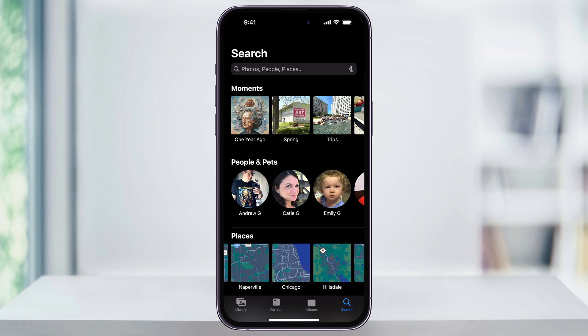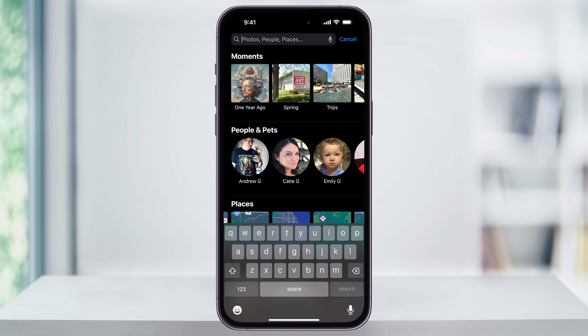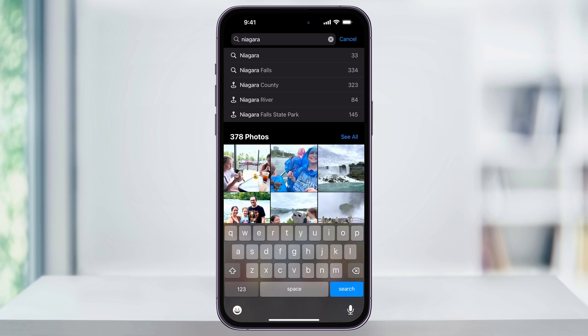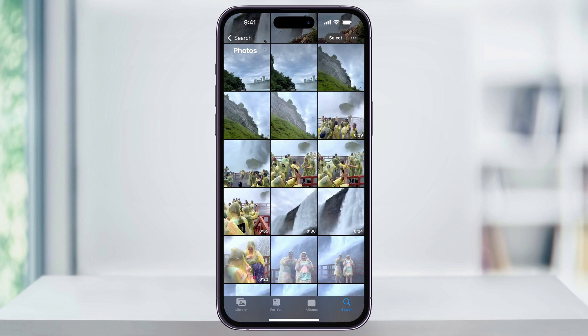We visited Niagara Falls a couple years ago, so I know I took a ton of photos there. Tap the search bar at the top, and then type the location that you're looking for. You'll get a few different recommendations at the top for different places, and then next you'll have a list of all of the photos that were taken with that location tag. We can then tap 'See All' at the top of the photos, and then I'll see all of my photos from Niagara.